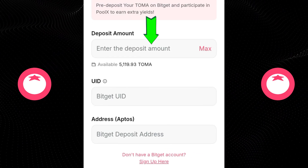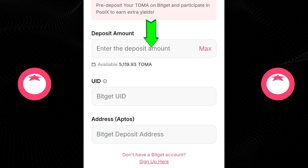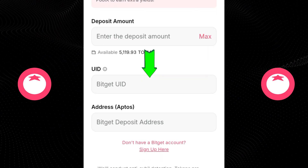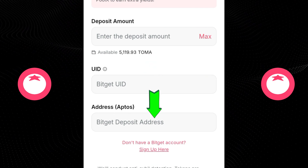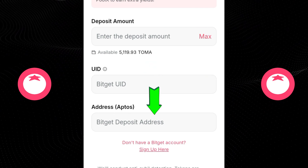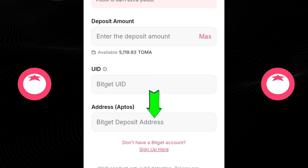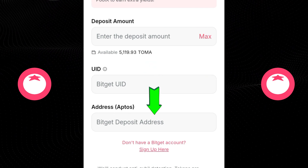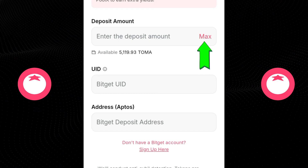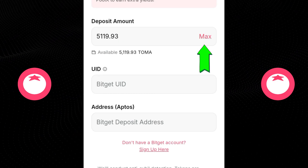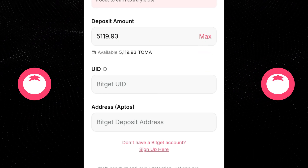Now we need to provide the amount we want to withdraw, and also the UID. We also need to provide our Bybit deposit address. What we want to do right now is use Max, so we want to deposit everything.